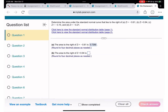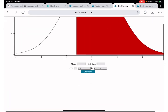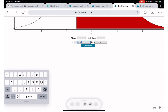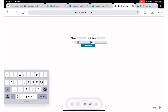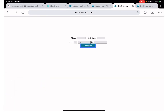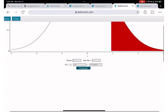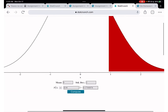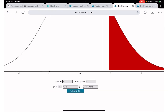Next problem: area to the right of z = 0.94. This time the z-score is positive, so I'm only changing the value — entering 0.94 and clicking Compute. Since 0.94 is positive and we're looking to the right, the area is a little less than 0.5, and we get 0.1736.